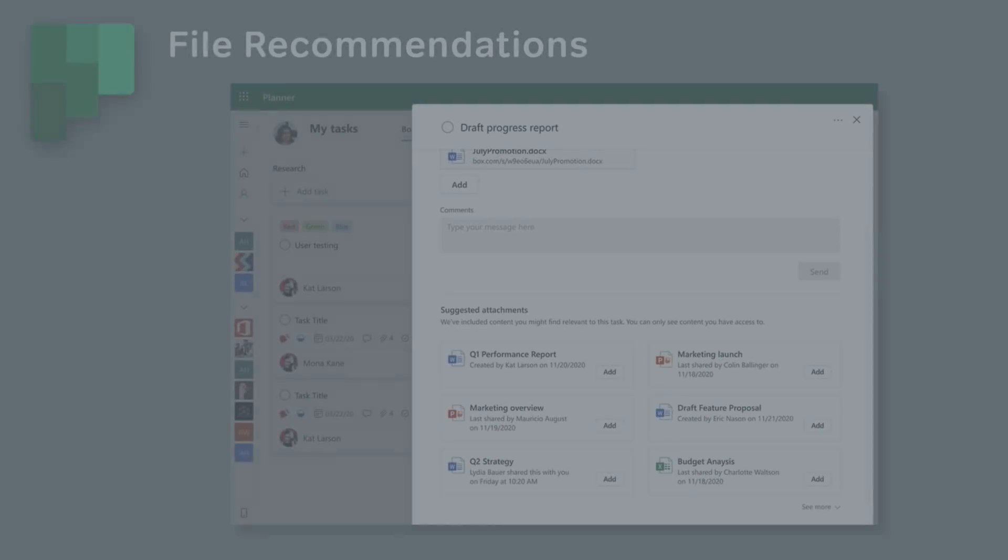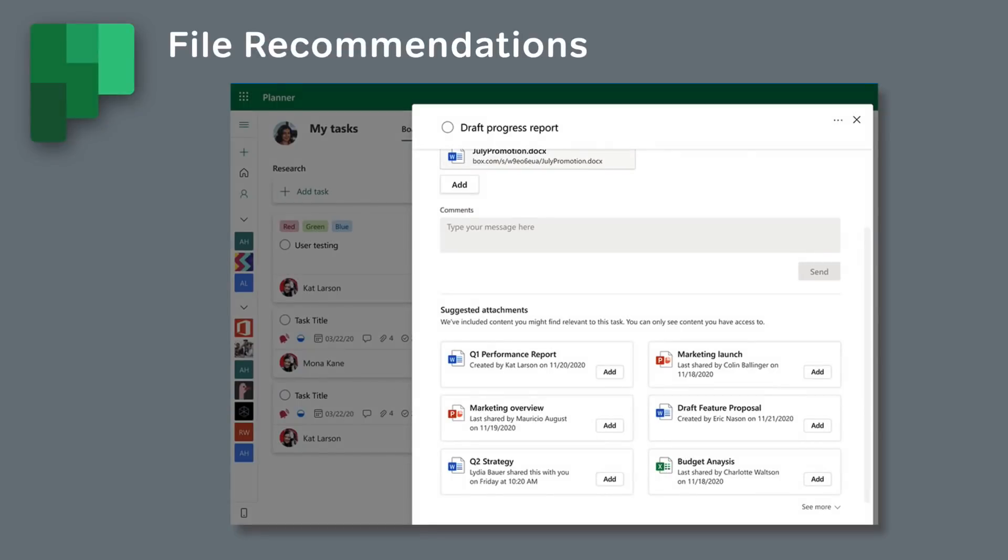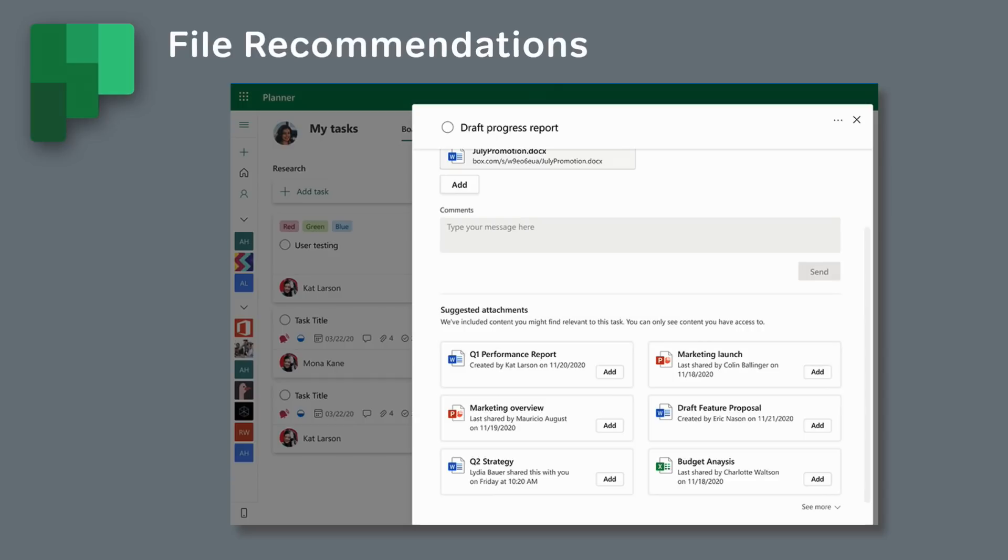Another new feature coming soon for Planner will allow us to add attachments to tasks from a curated list of relevant files. It's going to use machine learning again to make recommendations based on the tasks and who we are. We'll be able to choose from recommended files to add them as attachments to our tasks in Planner. This update should be available to everybody in February.